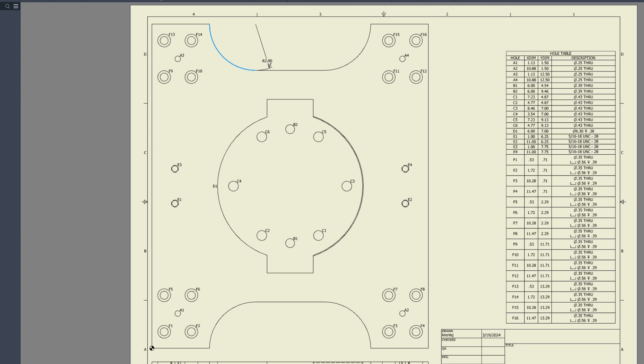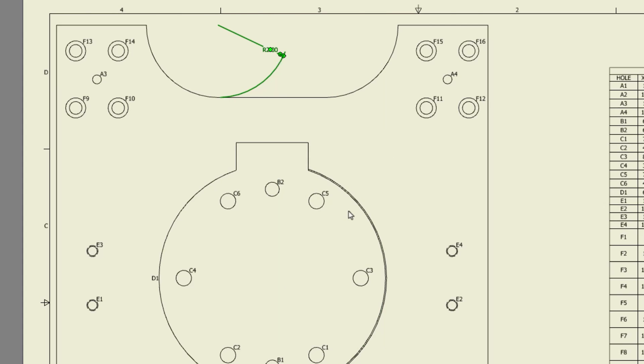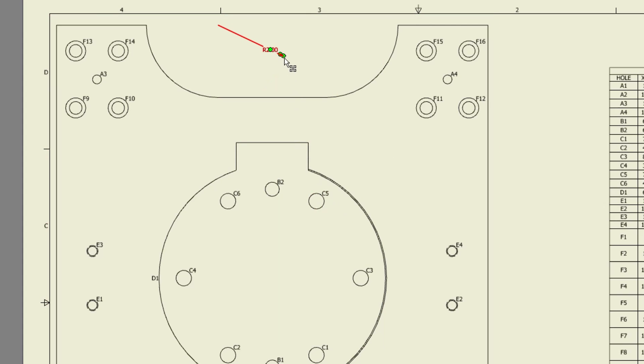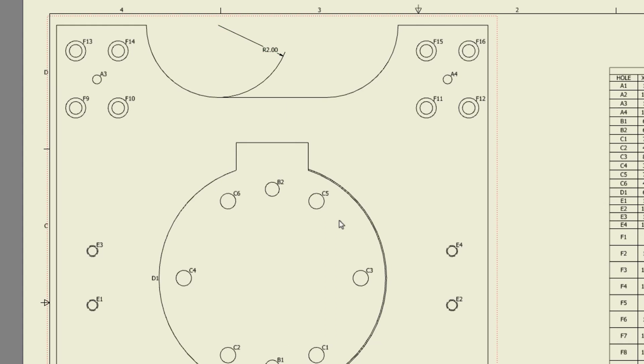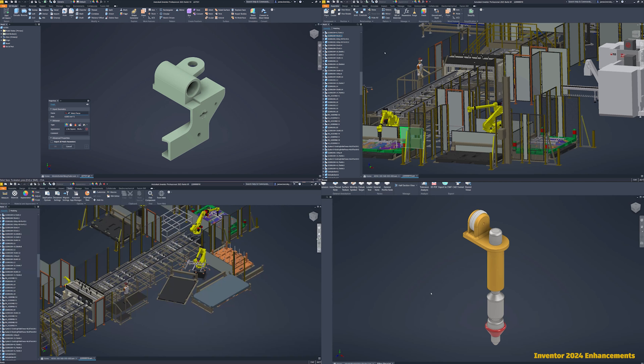You're now able to hide extension lines of diameter and radius dimensions, enhancing clarity of your drawings. The option to hide extension lines and show all extension lines have been added to the context menu.